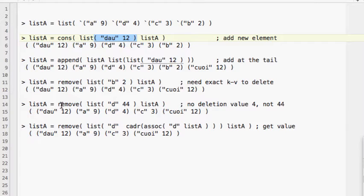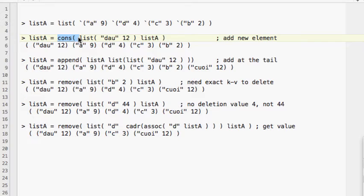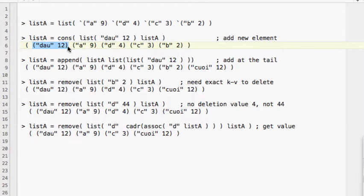The next thing we want to do is add or remove an element. With this command we try to insert a new item in front of the associative list — key D with value 12. We use the `cons` command, just like for a regular list. If you execute this command, we get the new item in front of the associative list.